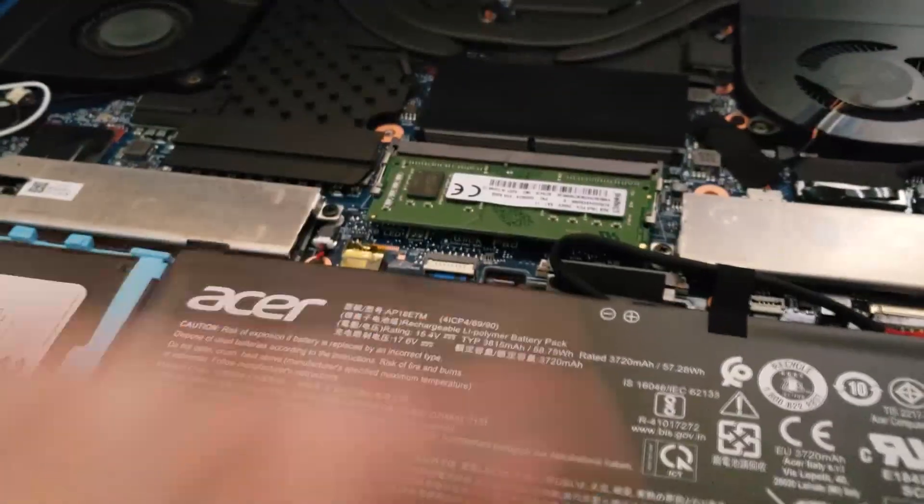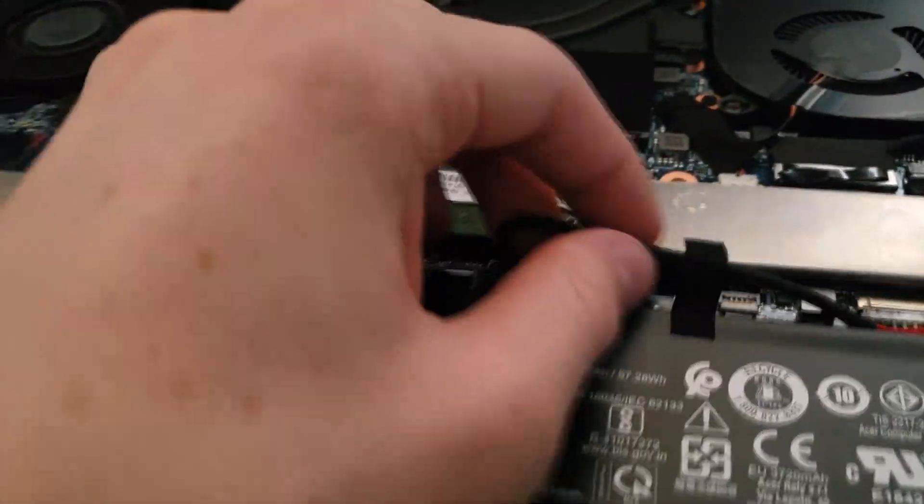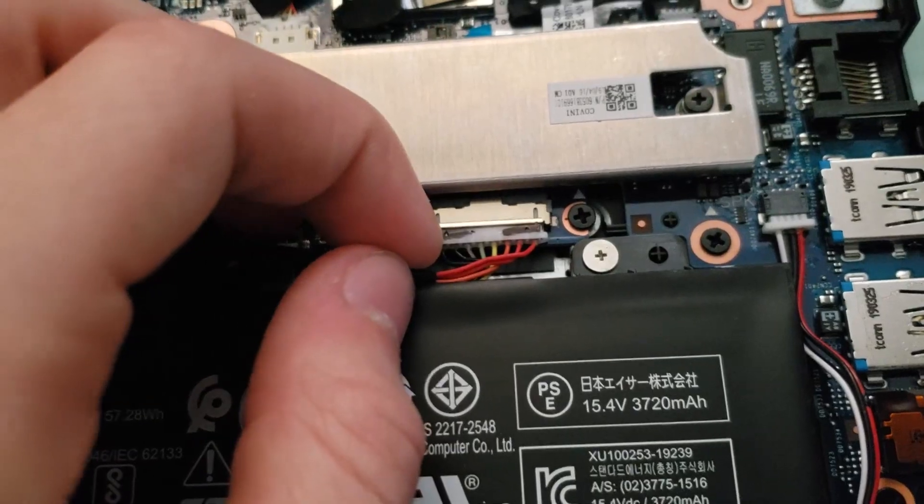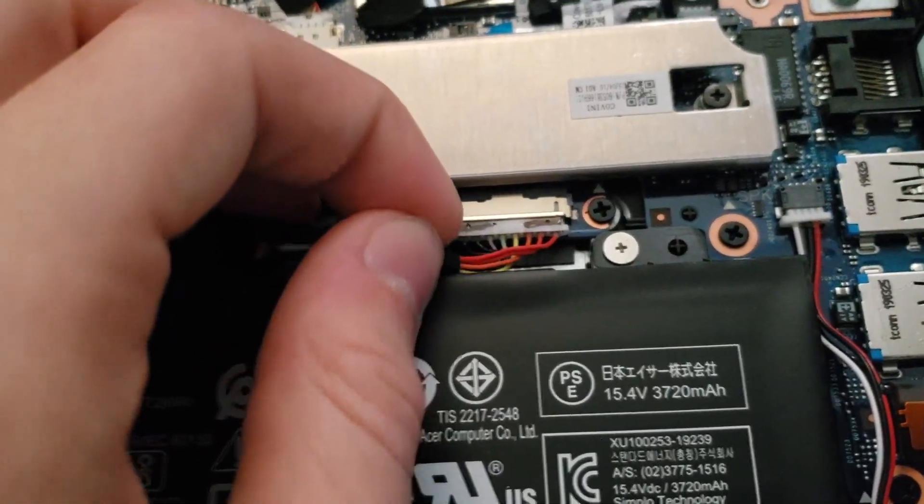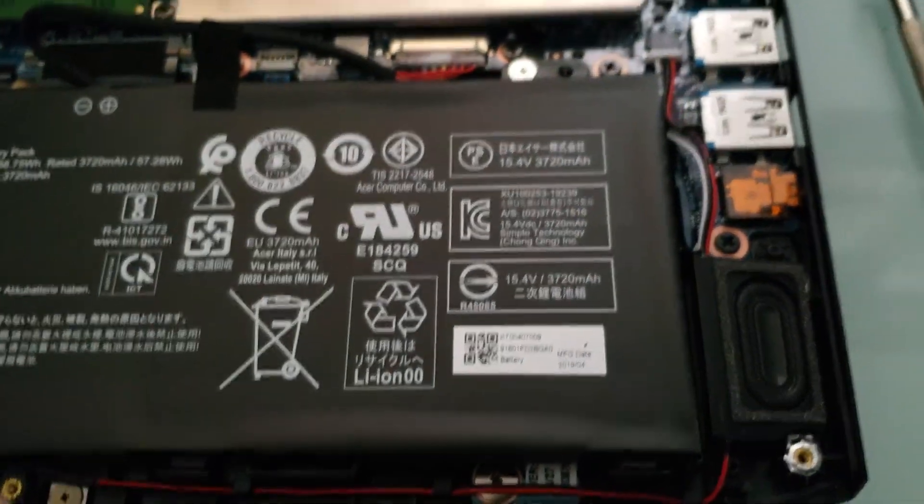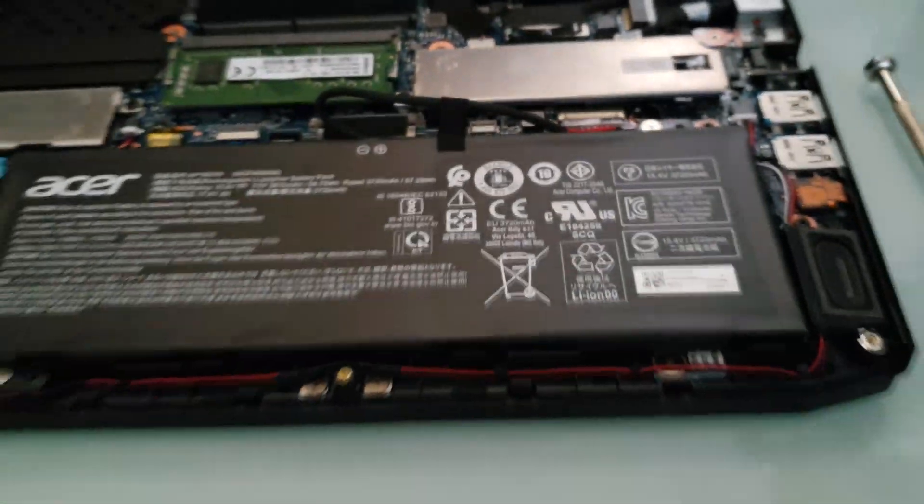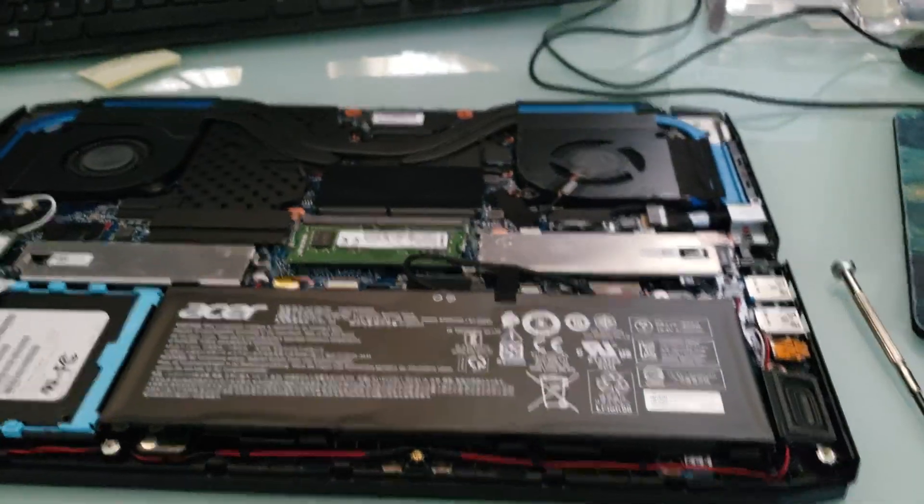But yeah, if you want to disconnect the power, the power is right here. So yeah, here we go. That's how you do that.